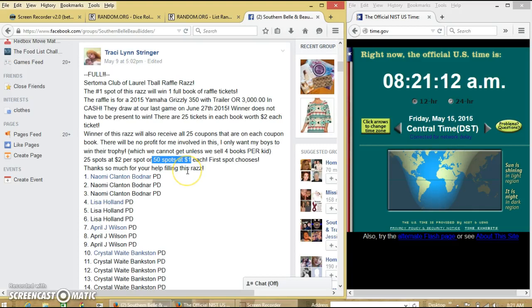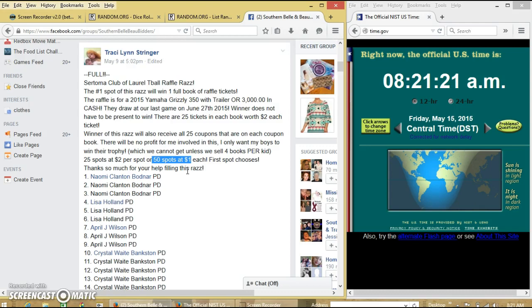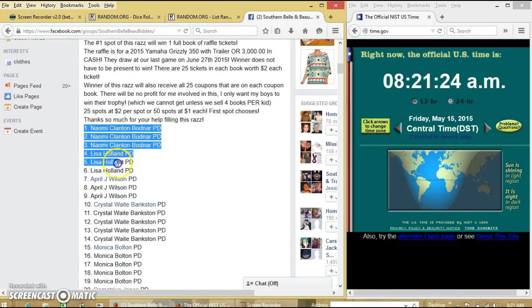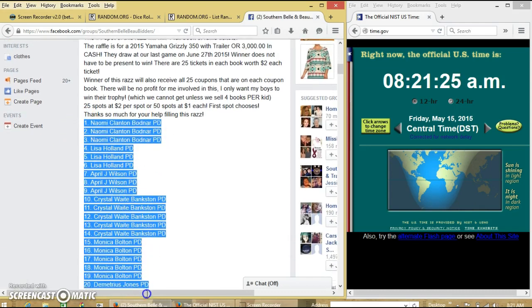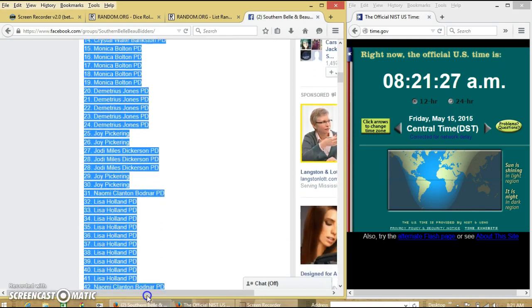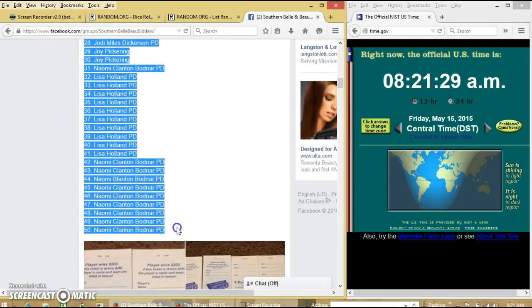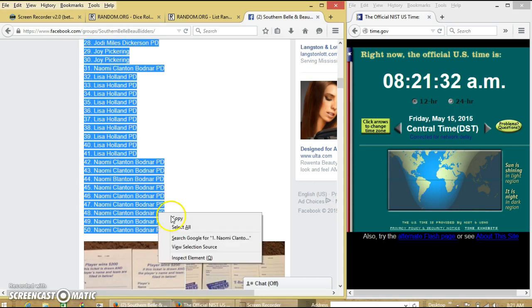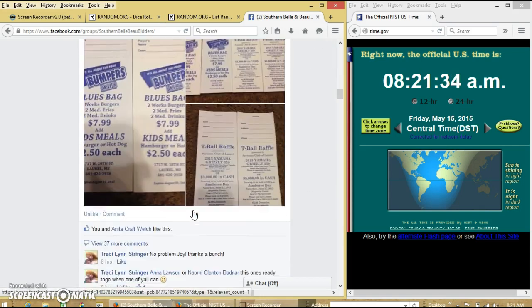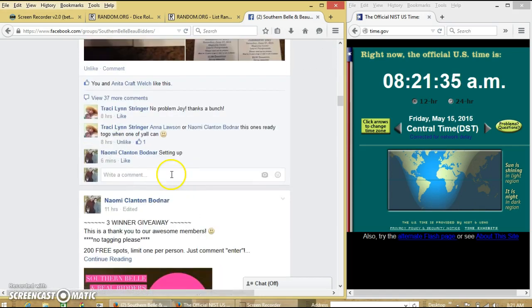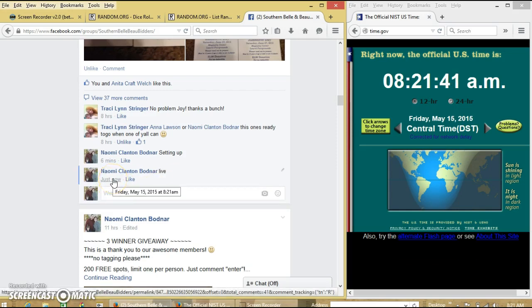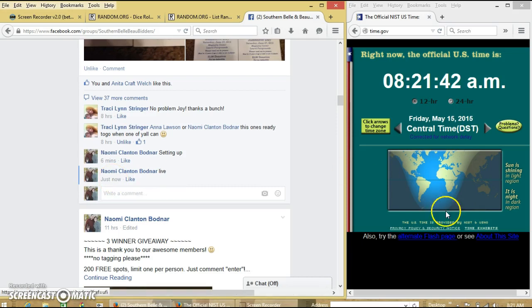All right, we're going to run this Rappleton business tri-seek. We can add 50 spots at a dollar each. Let's copy our image. We'll go live. We'll go live at 8:21.